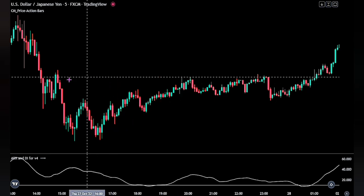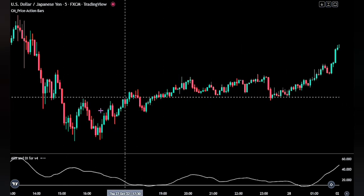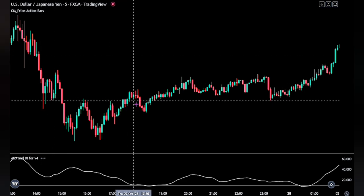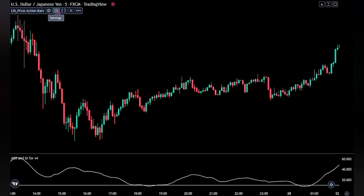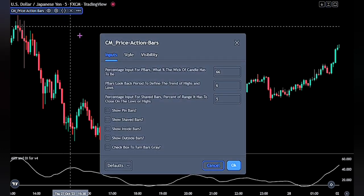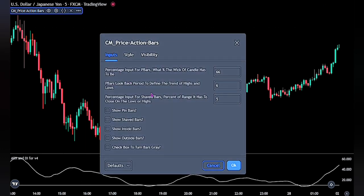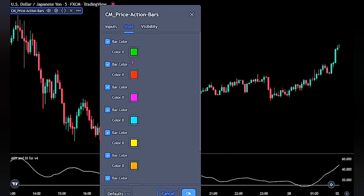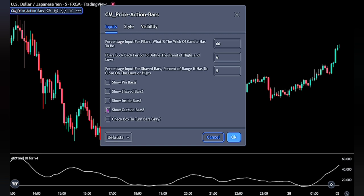Now for the price action indicator, we can see we have nothing on the chart because by default nothing is applied. Let's adjust the settings to see what we need for the strategy. Click on the indicator and bring up the settings. On the Style tab, we won't be touching any settings. Head over to the Inputs — we can see we have different candlestick patterns available. For this video, we only need the shave bars, as these are trend bars that are all body with no tails. This option will help us identify when we have shaved bars in the market.